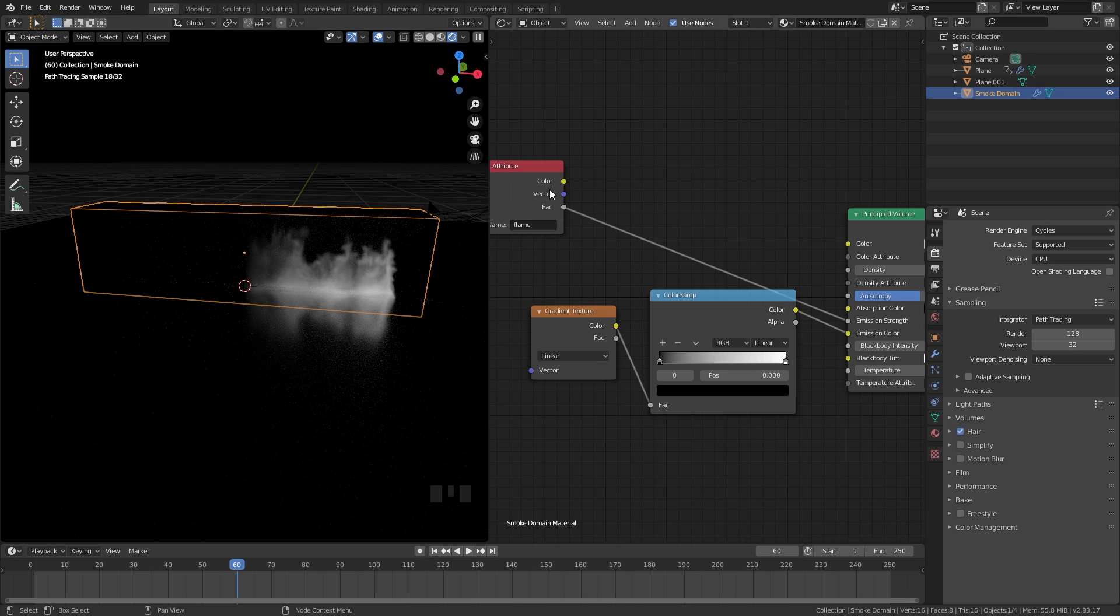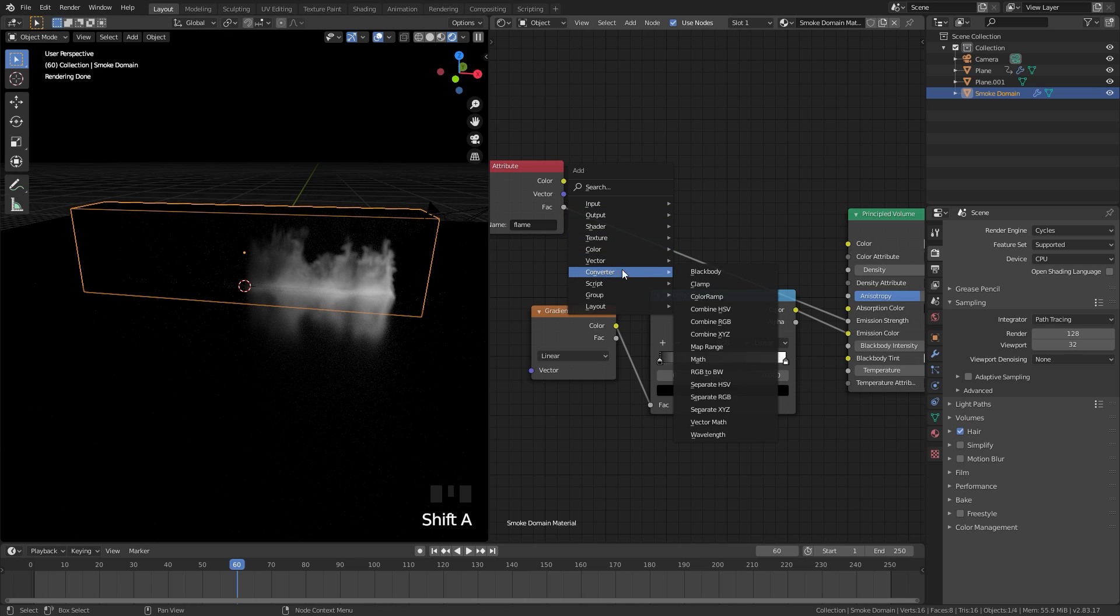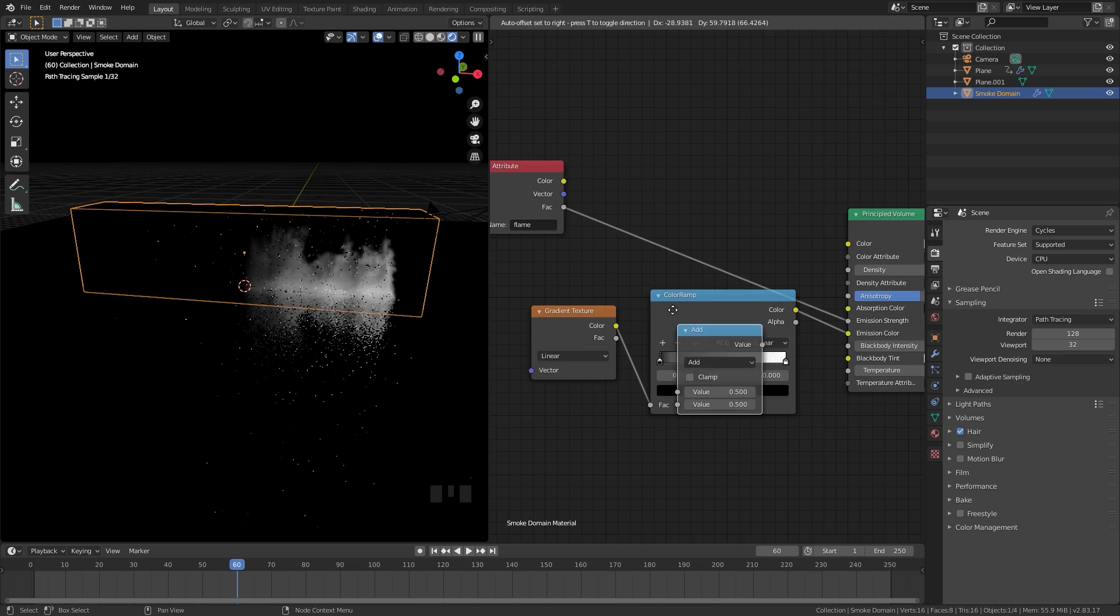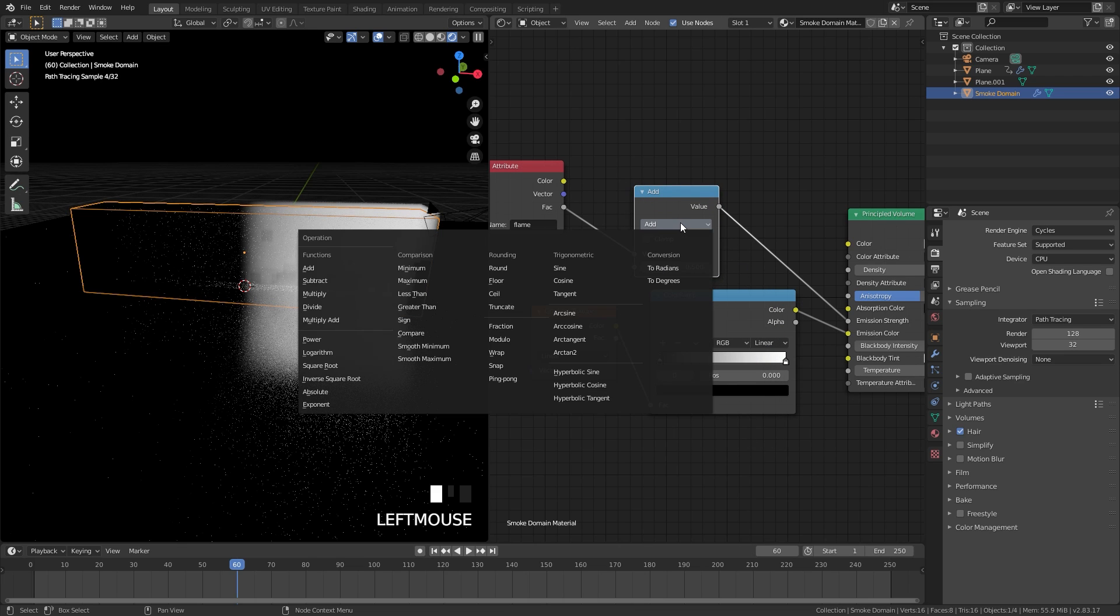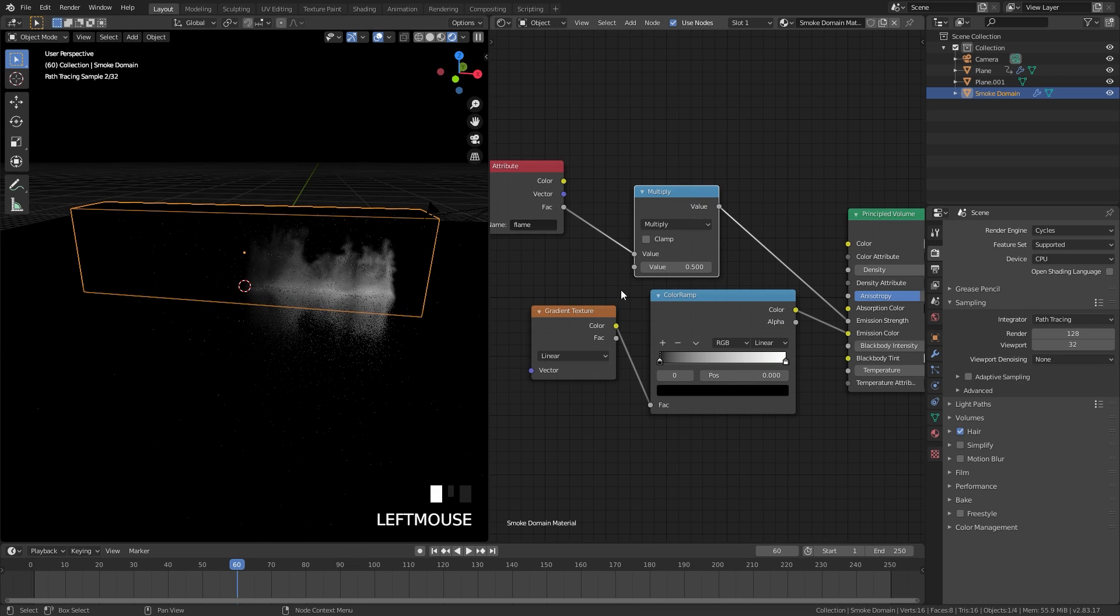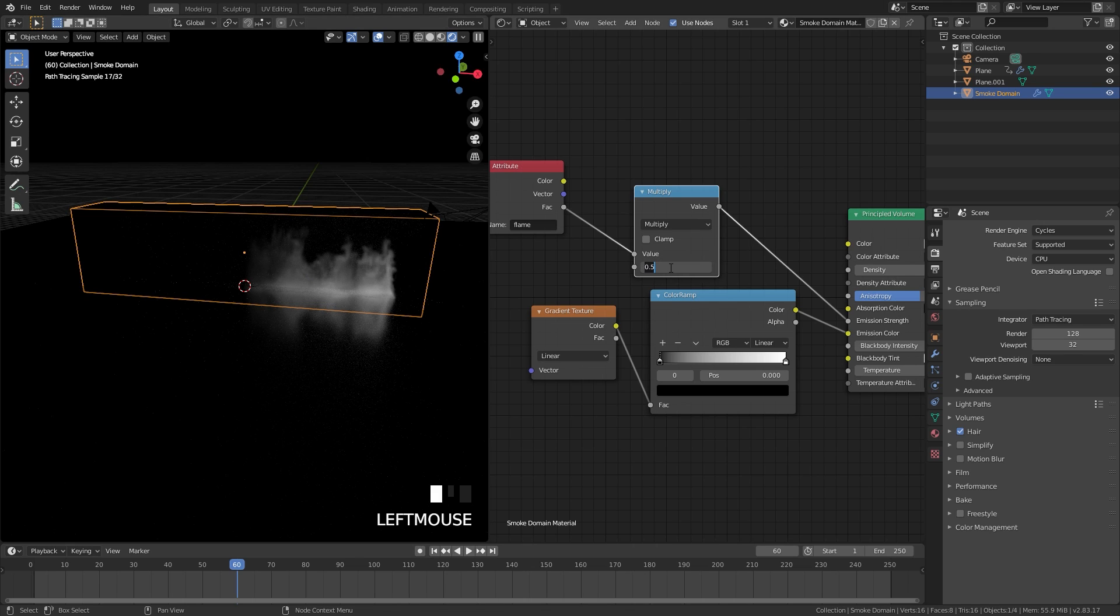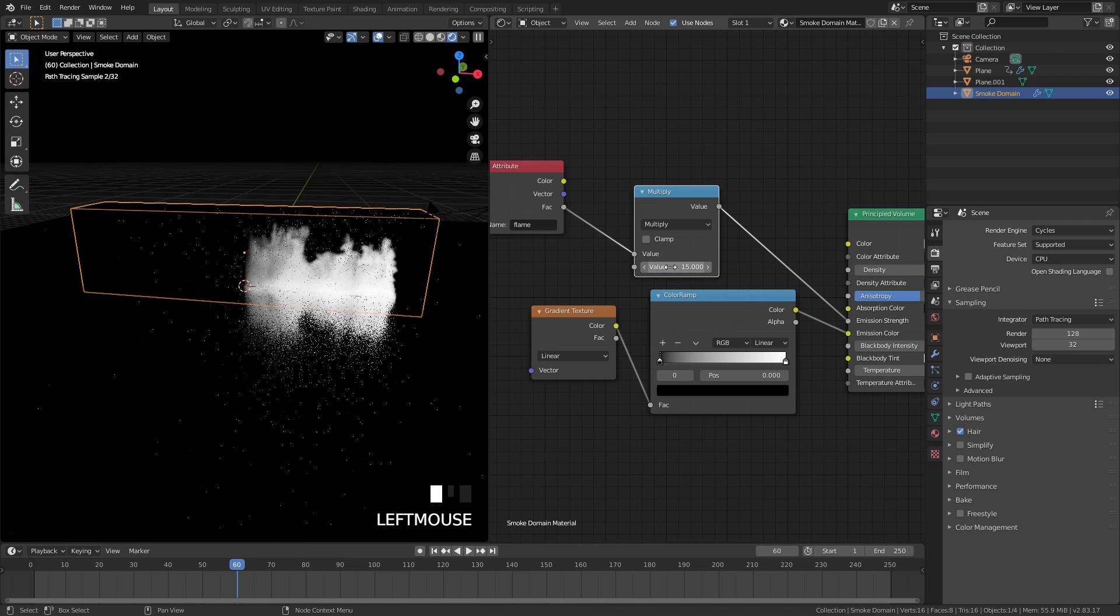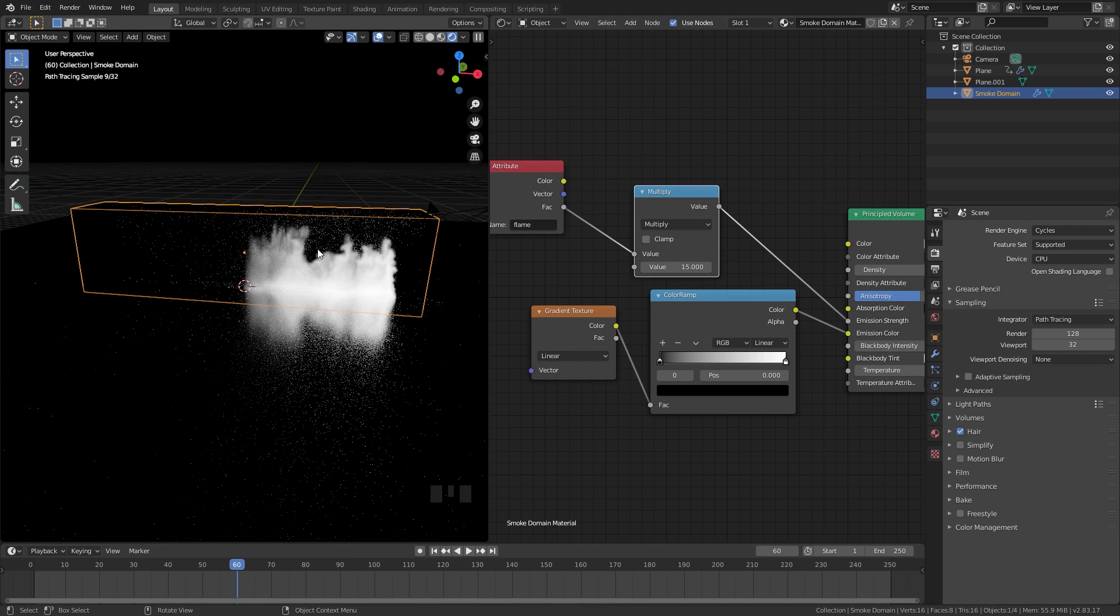Now to control the strength of the flame we can add in a math node. Press Shift A, converter, math, and place that here. Switch this over to multiply. Now this bottom value controls the strength of the fire. If I bring this all the way up to a value of 15 we can see it's a lot brighter.